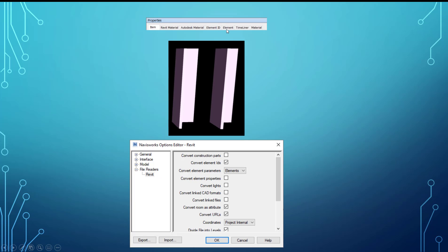But if this is all you needed, if you just needed the element ID and the element parameters, the parameters that are associated with this, then that would be good enough. And that's the minimal amount of information that you need. Then you can set it this way, export it. It may speed up the time. It may reduce file size. I'm not entirely sure. I haven't tested that, but you could always play around with that.